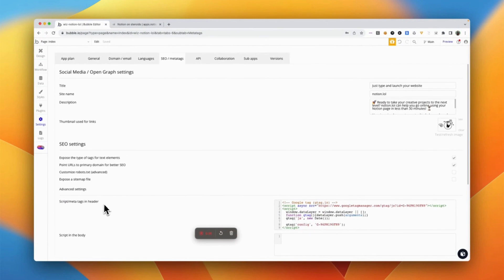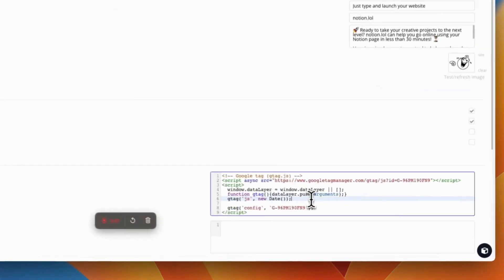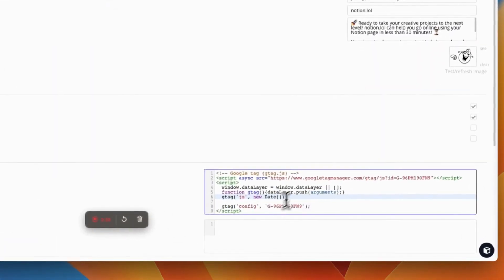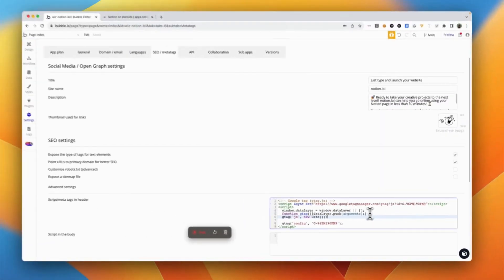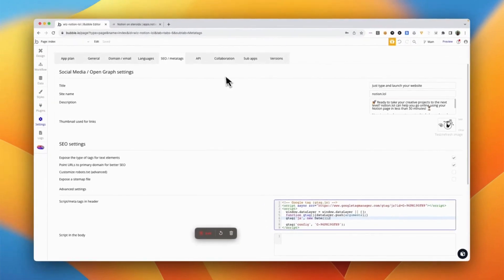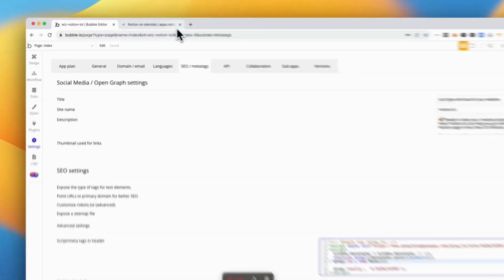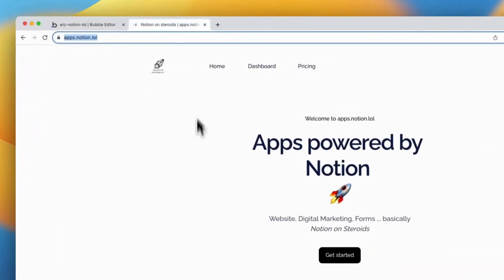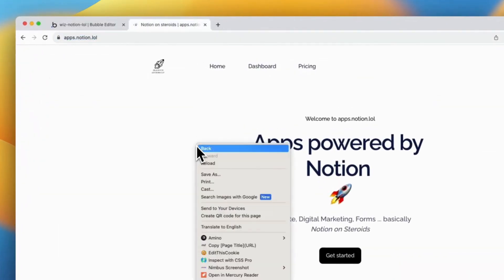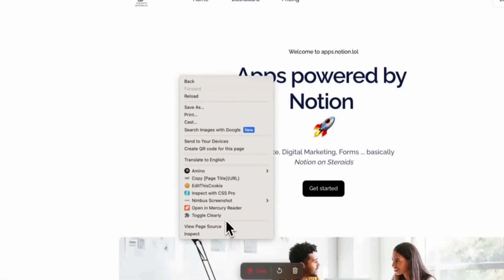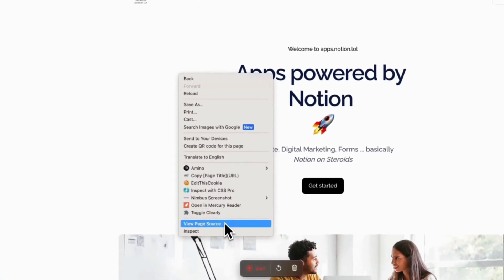Simply just copy and paste the Google Analytics script that you get from Google Analytics and push it to live. Once you do so, you should be able to look at Google Analytics integrated into every page.